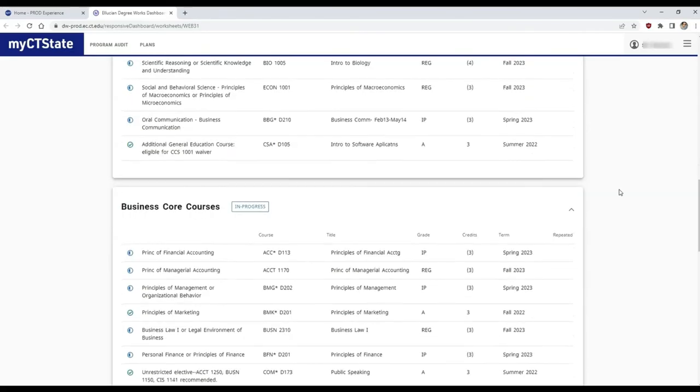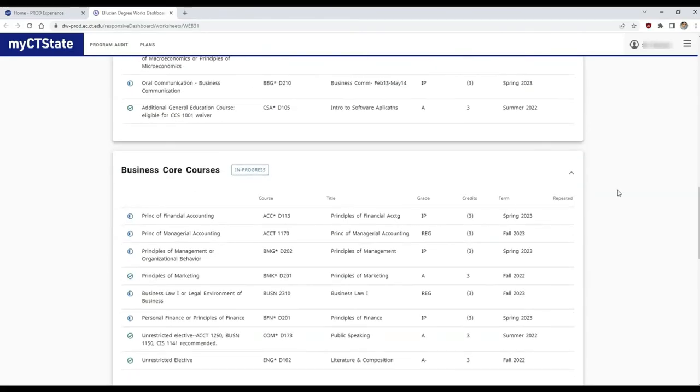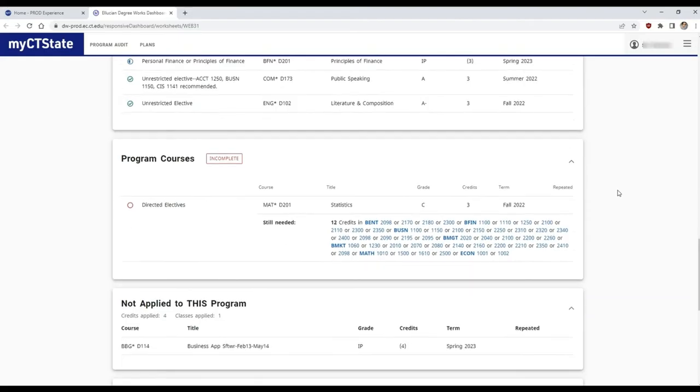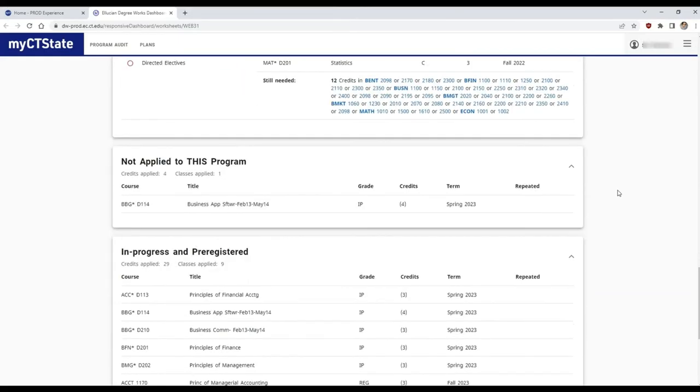Here you will find the Business Core courses. You will also find a category for classes not applied to your program. Your goal is to minimize this, making sure you're only taking classes required for your degree to save time and money.